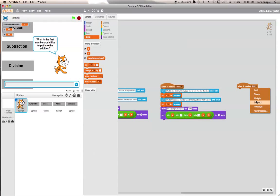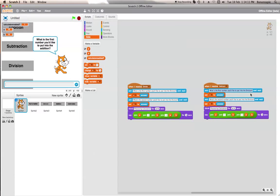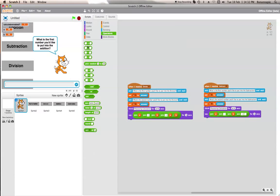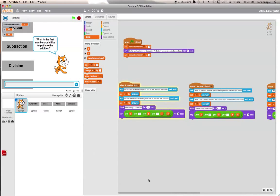Finally we want to set up subtract. We change the receiver to 'subtract' and ask 'What is the first number you'd like to put into the subtraction?' We change the display operator to a subtraction sign, so it will show: A take away B equals A minus B.